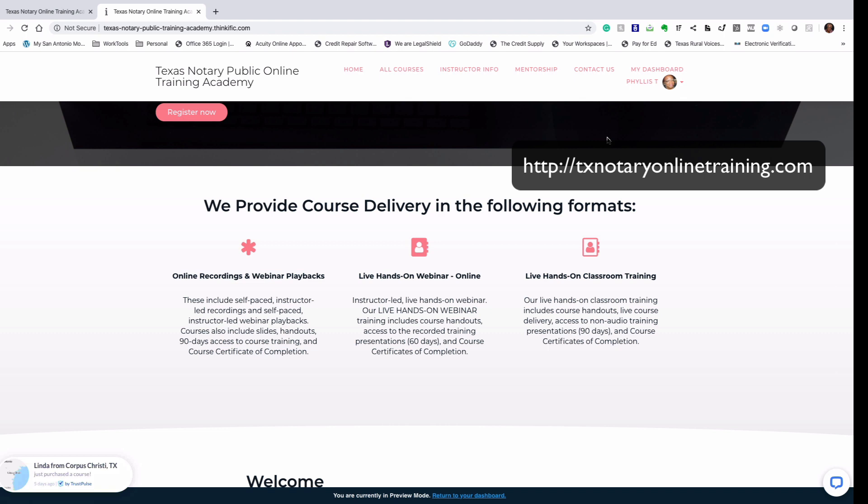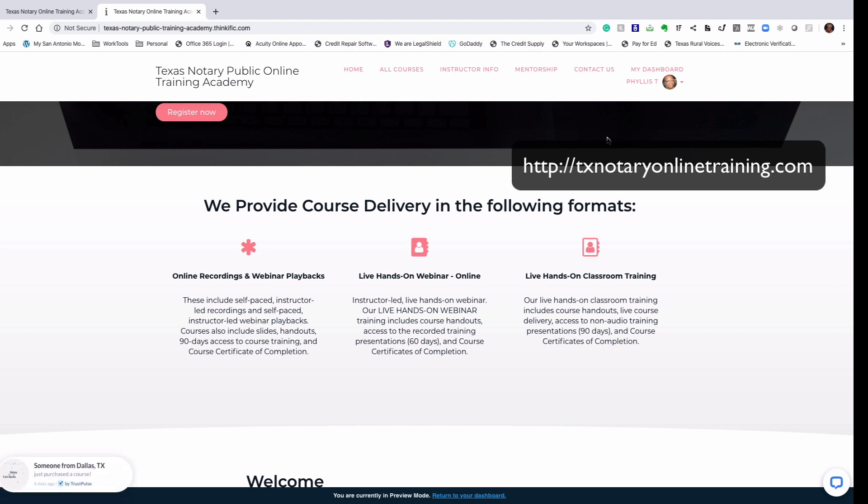I'm the owner of the Texas Notary Public Online Training Academy, and we offer a lot of training for those interested in either becoming Texas notaries or current Texas notary publics who are interested in taking their business to the next level.